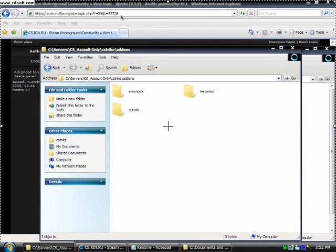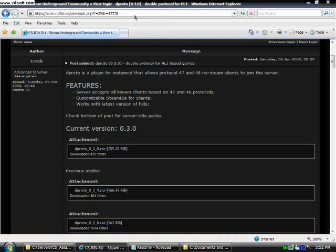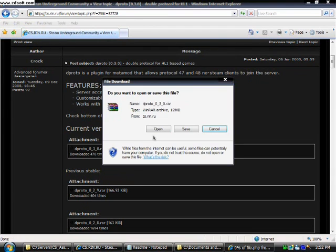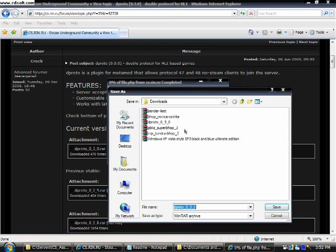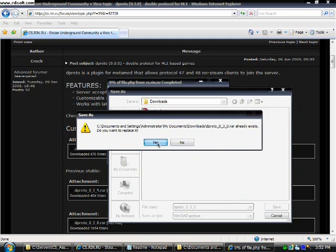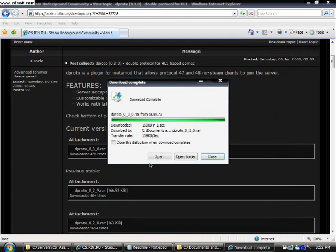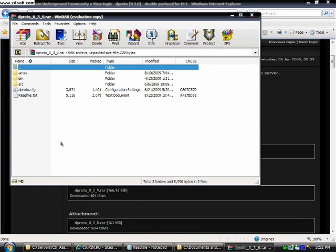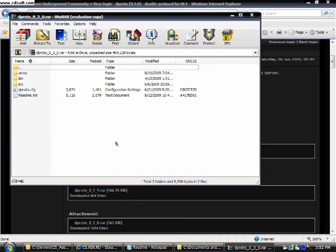Then you have to click on the second link which is in my description. And click on dproto 030 and download it. You will need to save it into your document or wherever you save your downloaded files. Then you just press save. Once it has finished downloading press open.